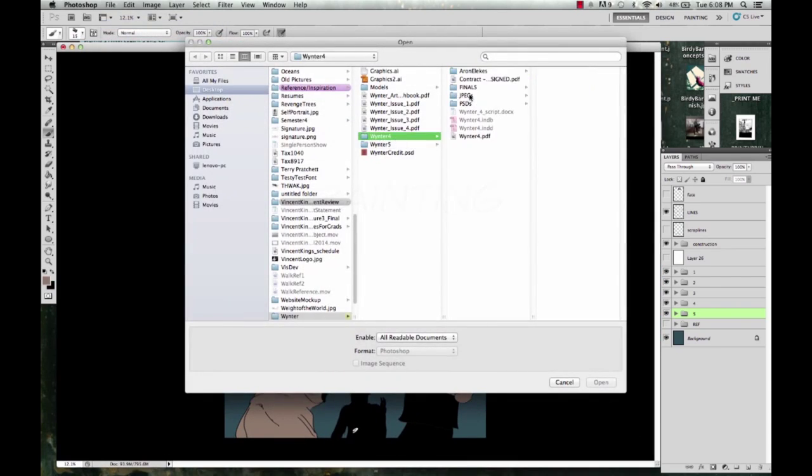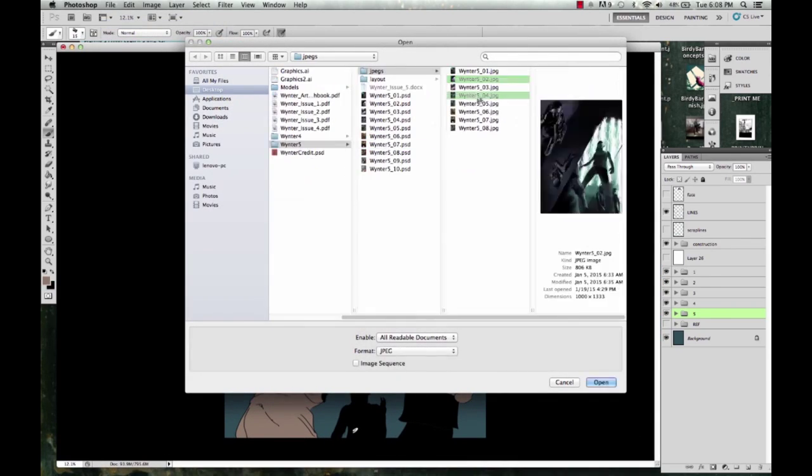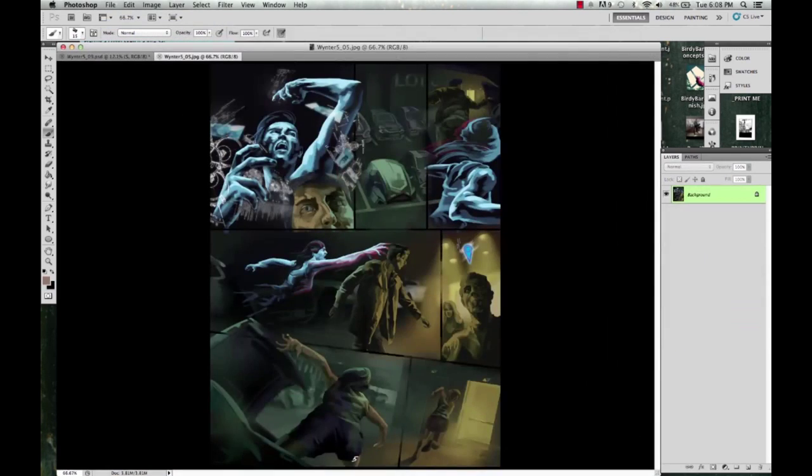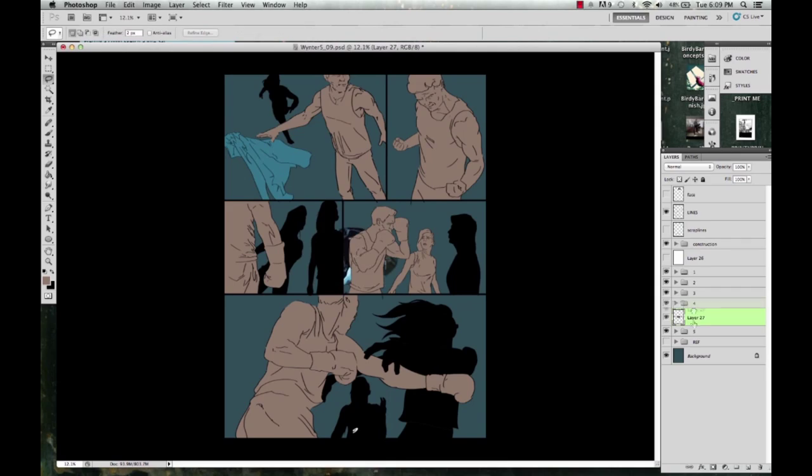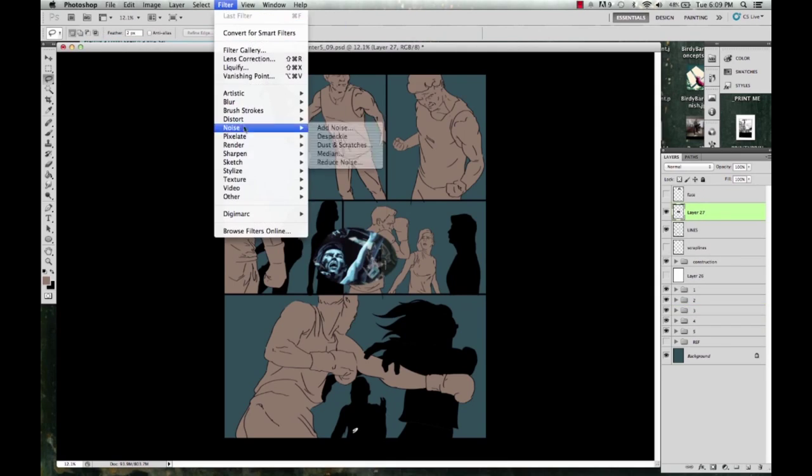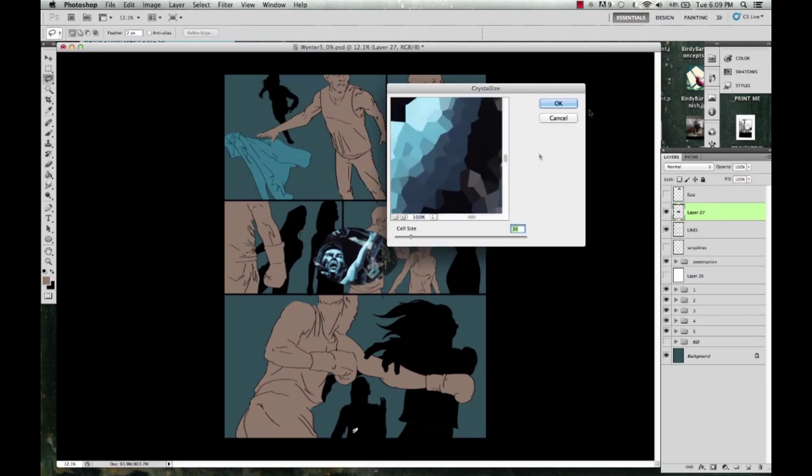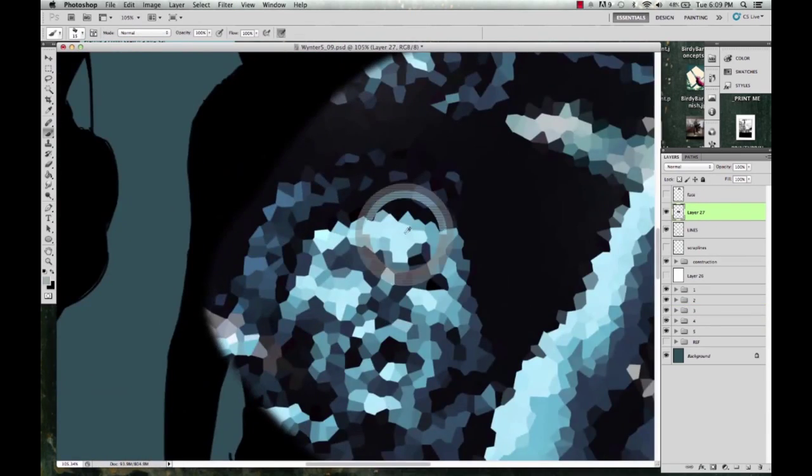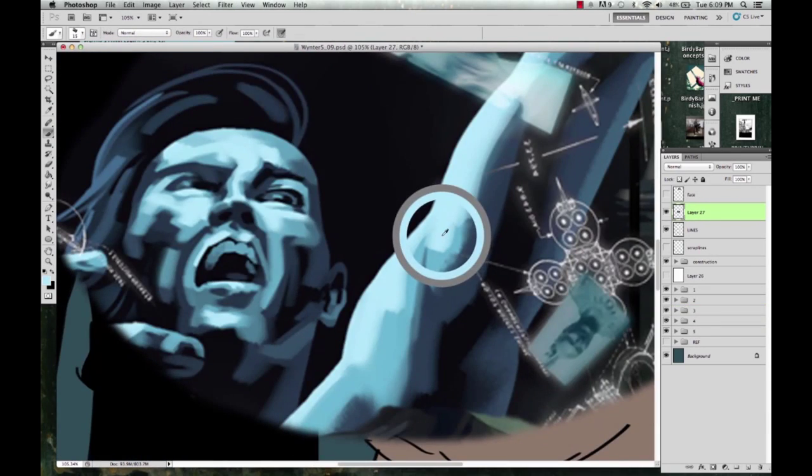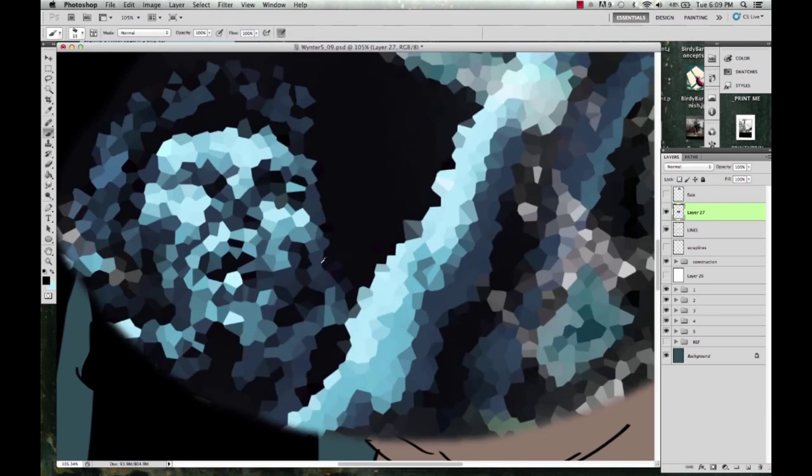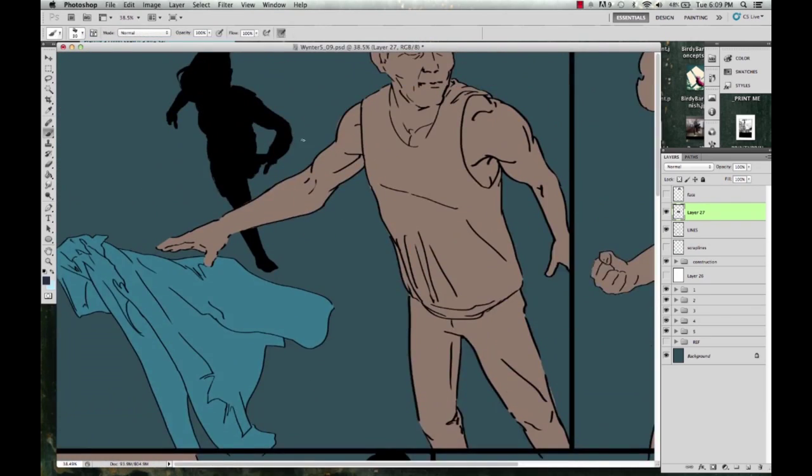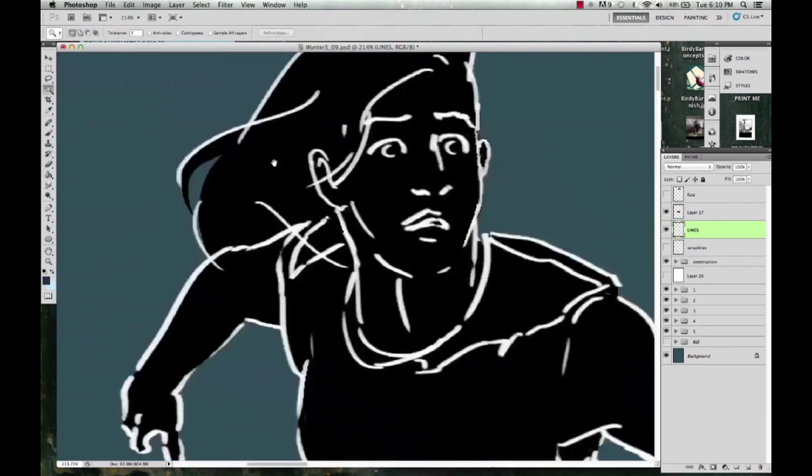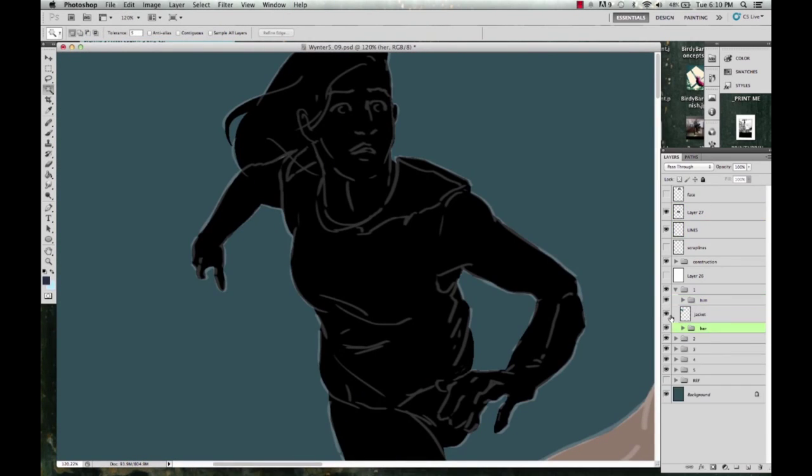I then grab part of a previous page, crystallize it to average out the colors, and then color pick from it so that I can keep color consistency. You also see that I turn down the opacity of the lines, and then I just start painting it.